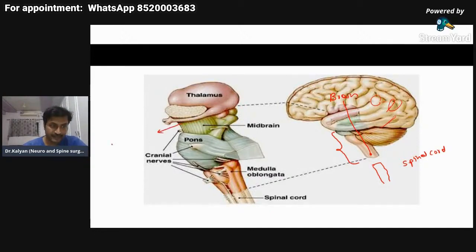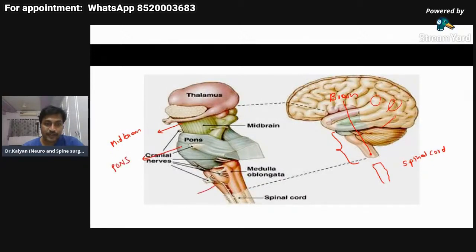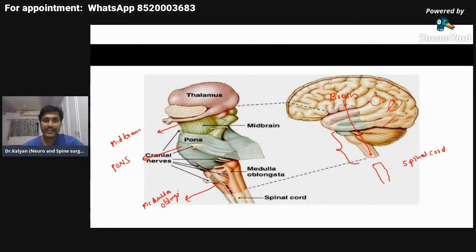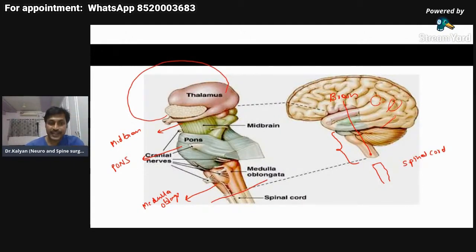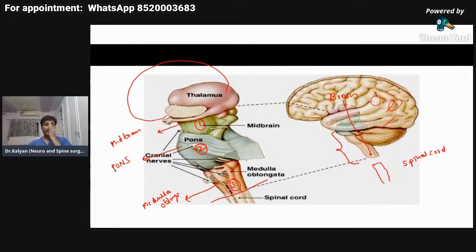The three components are: the midbrain, the pons, and the medulla oblongata. This is the brain which has been removed here, and this is the spinal cord. The brainstem is the connection between the brain and the spinal cord. The cranial-most portion is the midbrain, the second is the pons, and the third is the medulla oblongata. Behind the brainstem, we have the cerebellum.